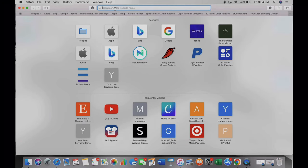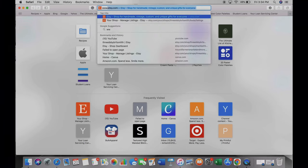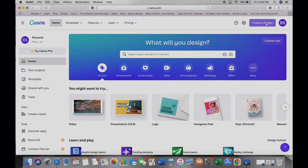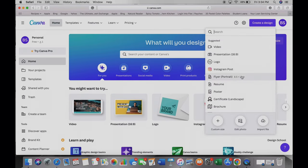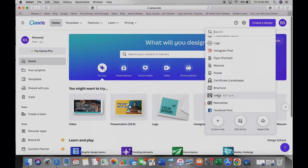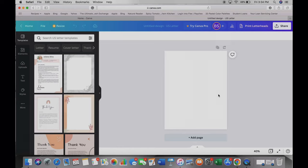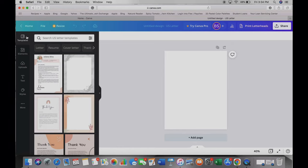In this example I'm going to be making a habit tracker. Even if you're not making a habit tracker, I'd still suggest you watch this video because I do show a lot of the basics of Canva. I'm going to go to www.canva.com, click 'Create a Design' in the top right corner, and scroll down to 'Letter' — this is the size of a standard printer paper.